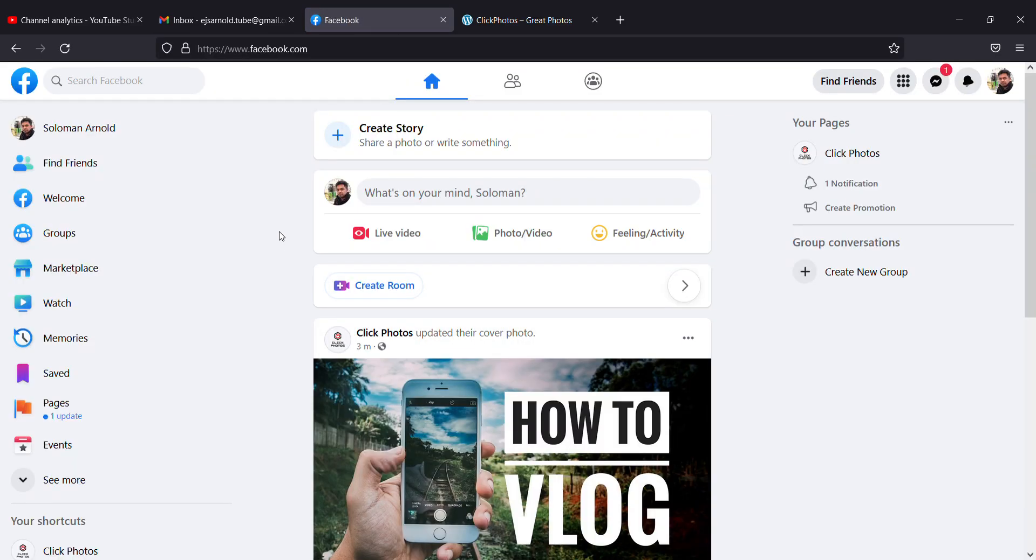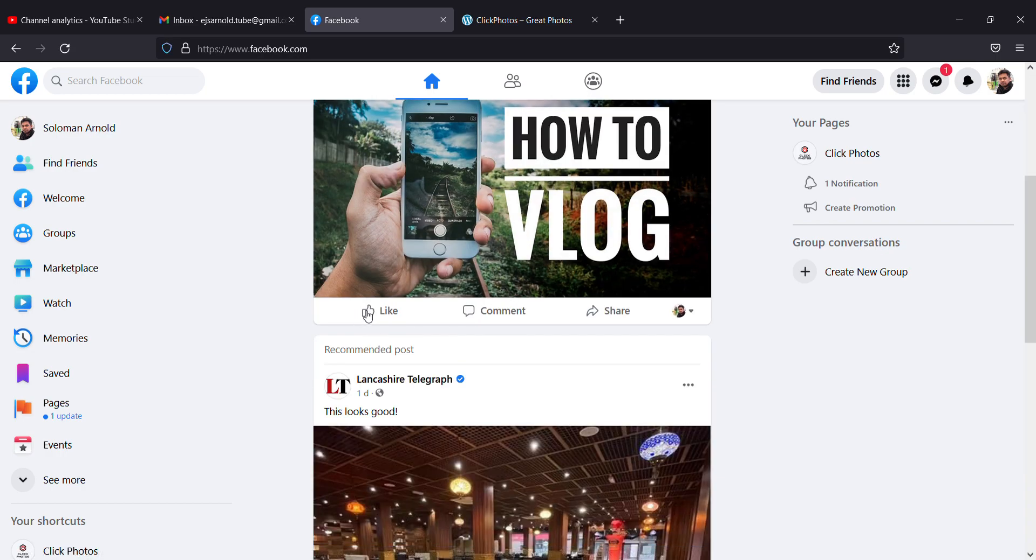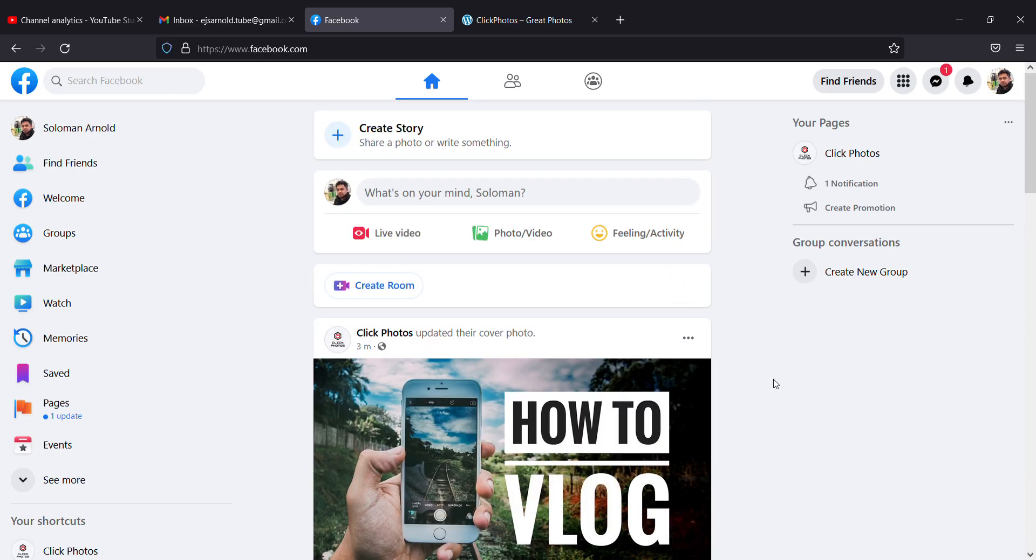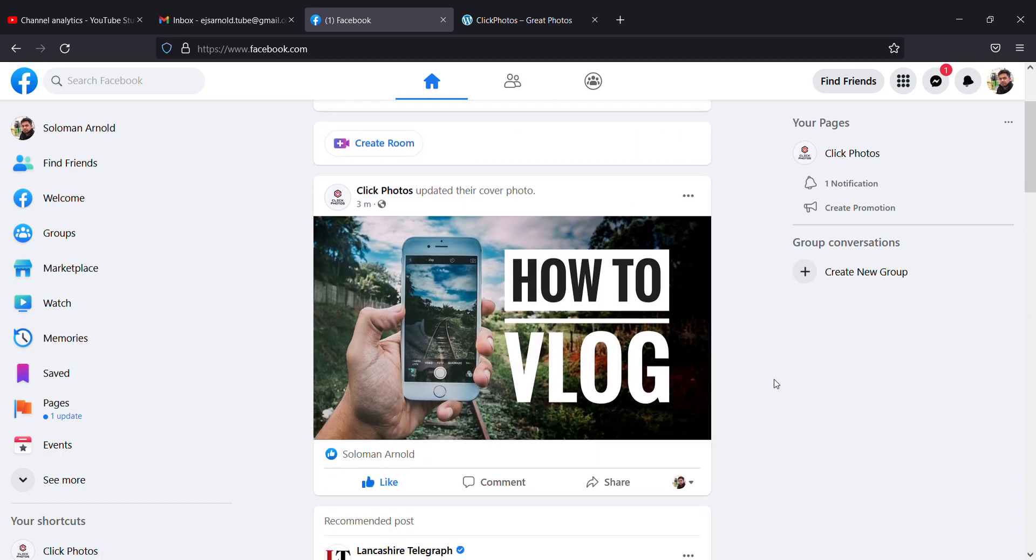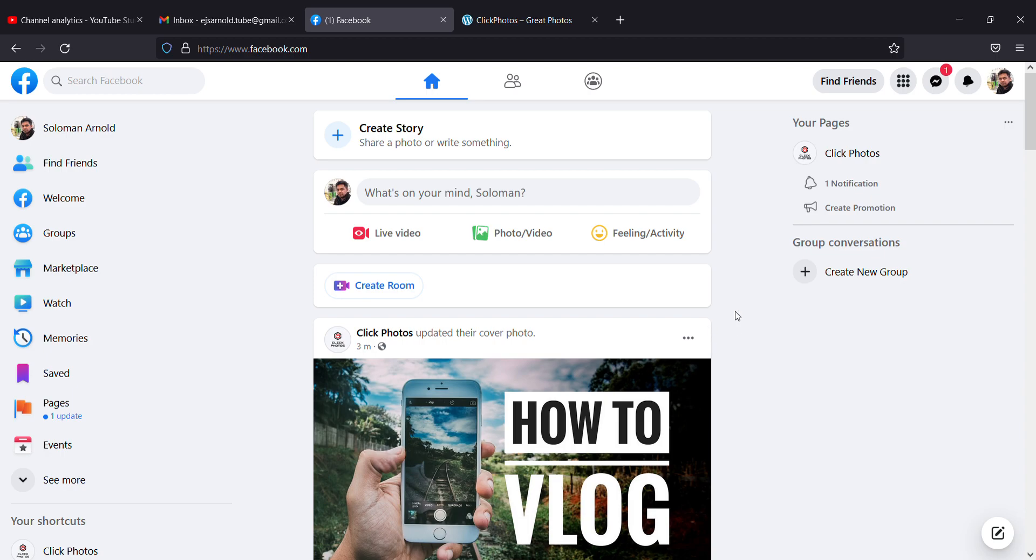This is the simple way to create your page. If you have any questions, just put it in the comment section below, and I will be happy to answer all your questions. Thank you, see you in another video.